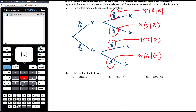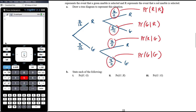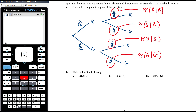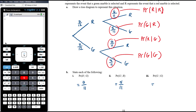Reading specific values from the tree diagram: P(red | chose green first) = 7/11; P(green | chose red first) = 5/11; P(green | chose green first) = 4/11. These are all visible directly from the branches of the tree diagram.